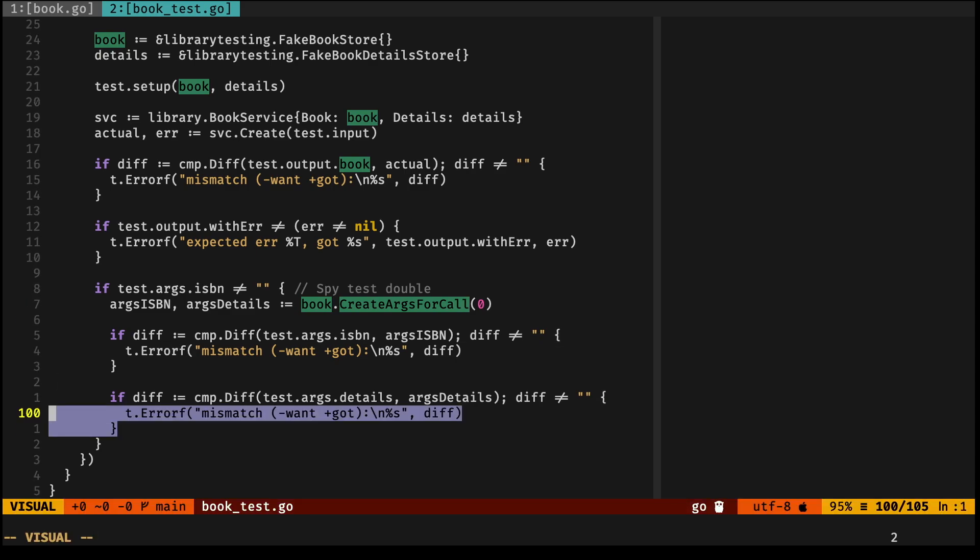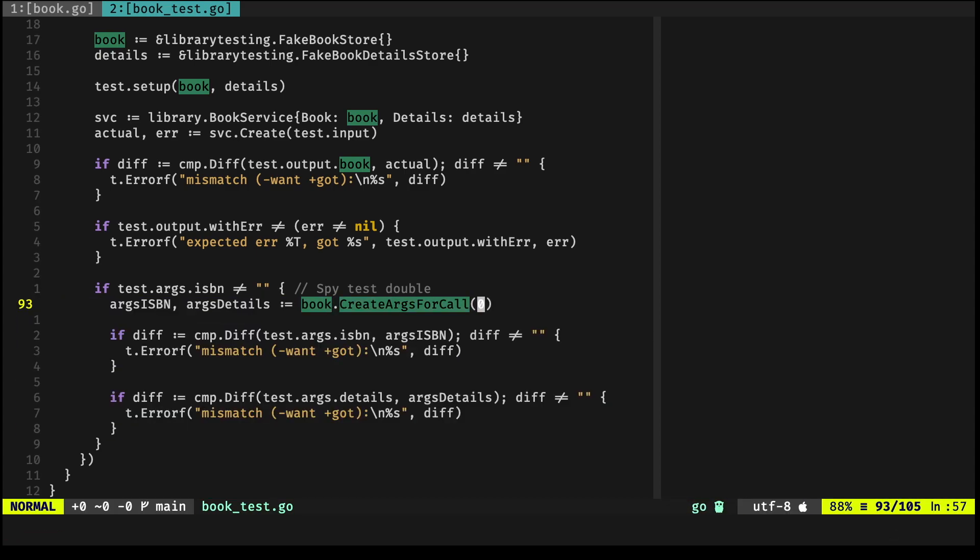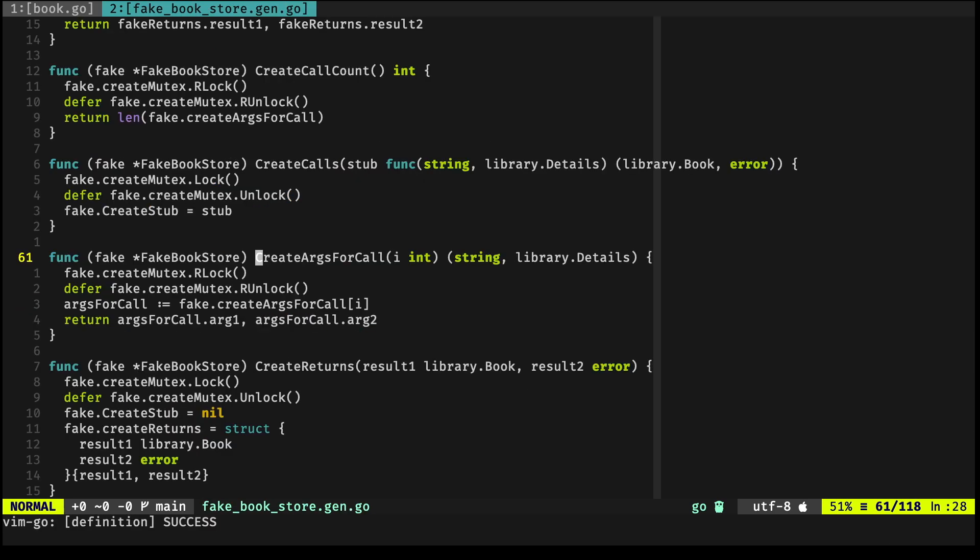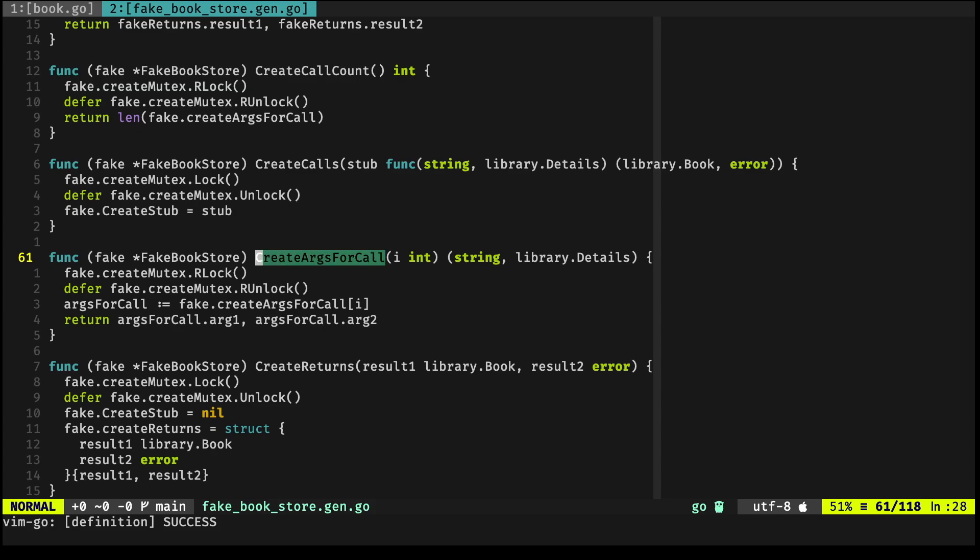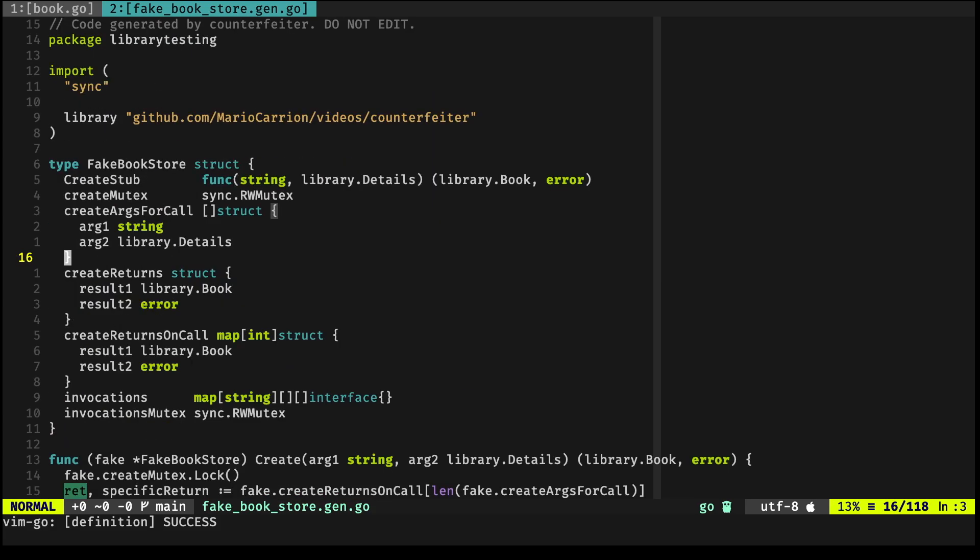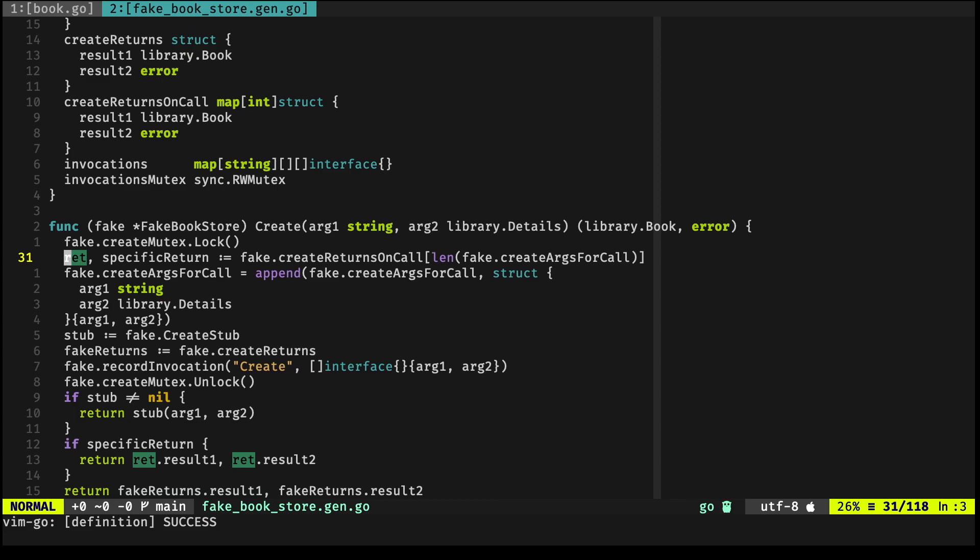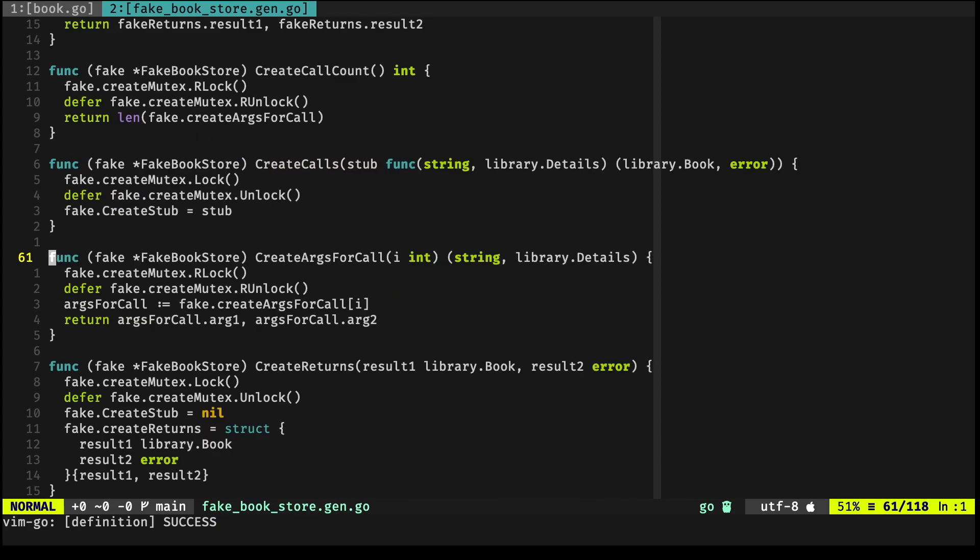If you jump into the implementation of the actual fake, you'll notice that it has a bunch of things that are applicable to this specific Create method. And I highly recommend you to look at the implementation and the generated code. You'll see that there's a lot of things that you can use it for.